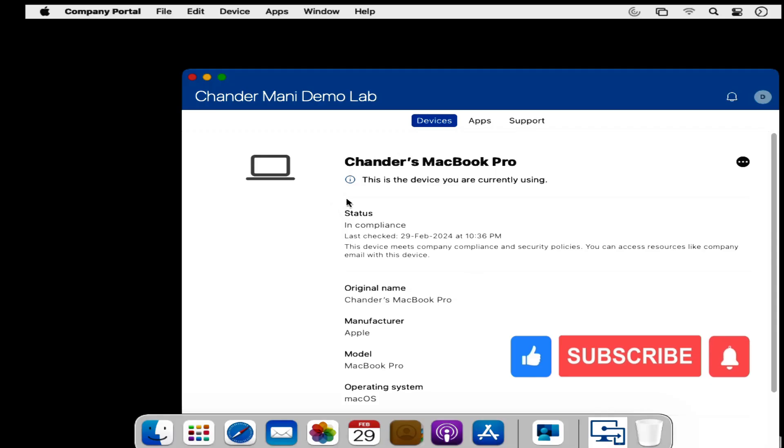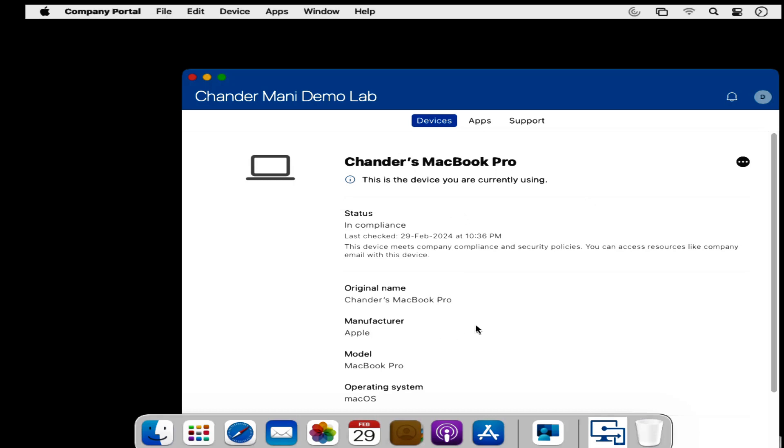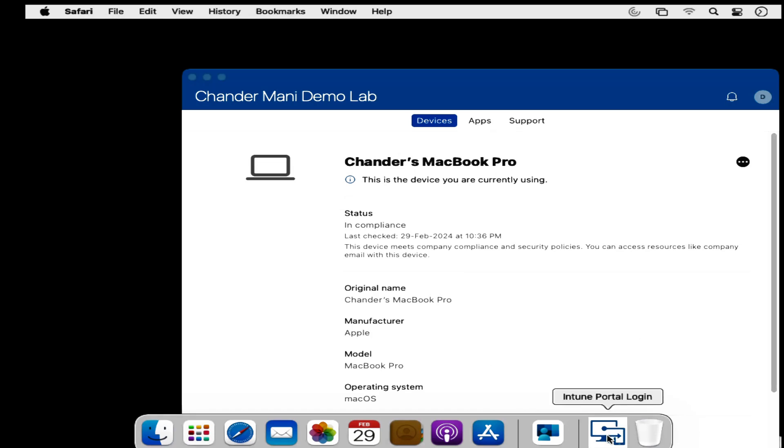After some time if we check the machine we can see that the web clip is now added in the dock and we can click on this icon to open this.